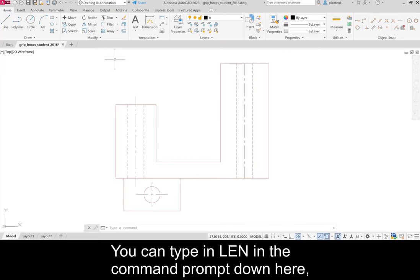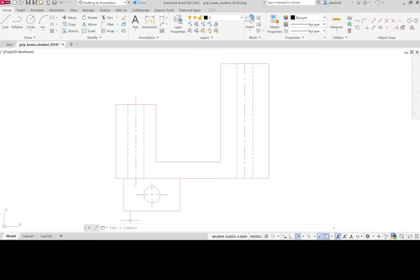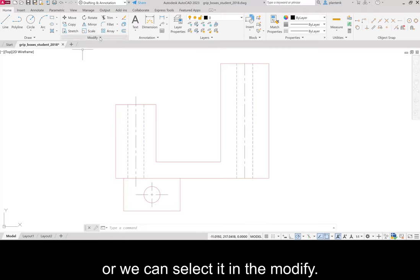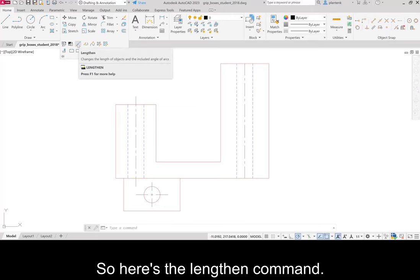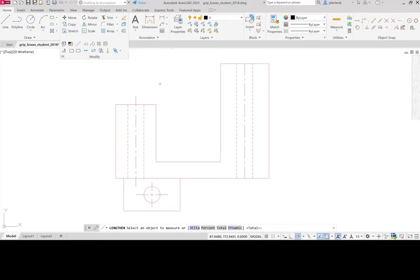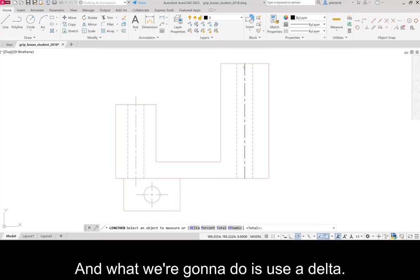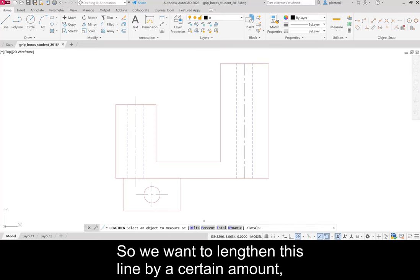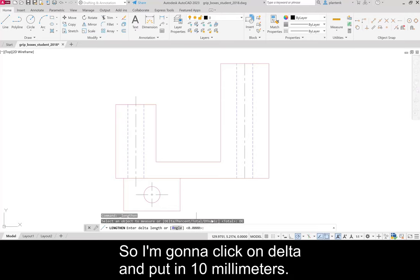You can type in len in the command prompt down here. Or we can select it in the modify. So here's the lengthen command. And what we're going to do is use a delta. So we want to lengthen this line by a certain amount. So I'm going to click on delta and put in 10 millimeters.